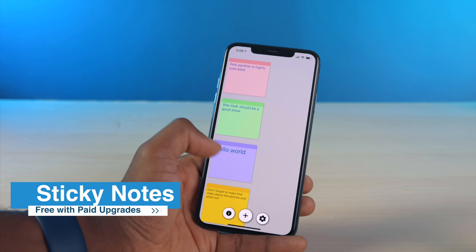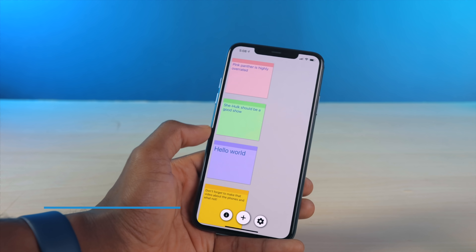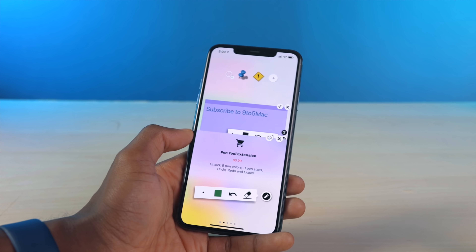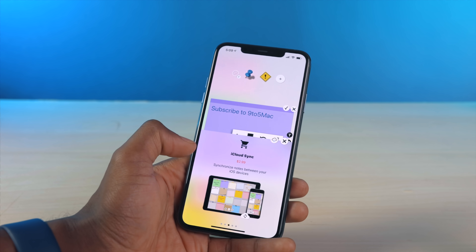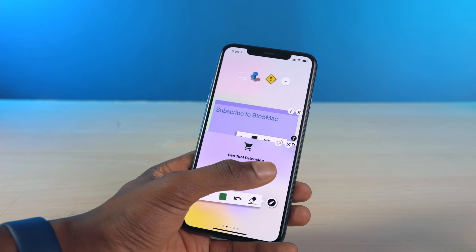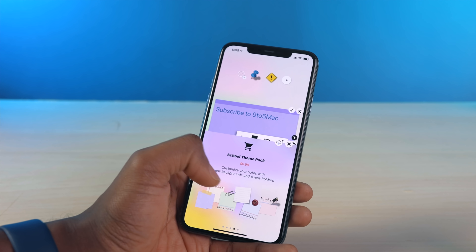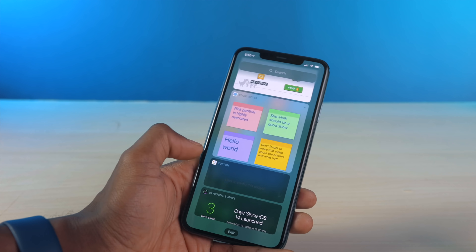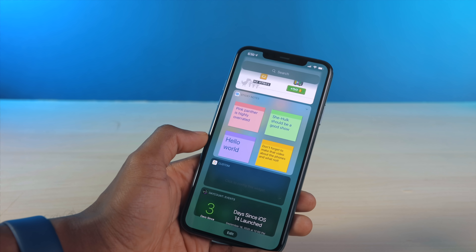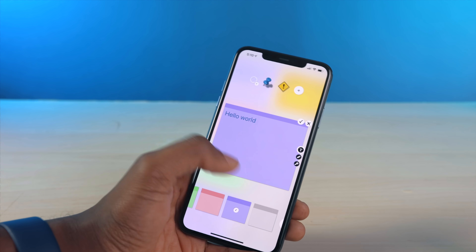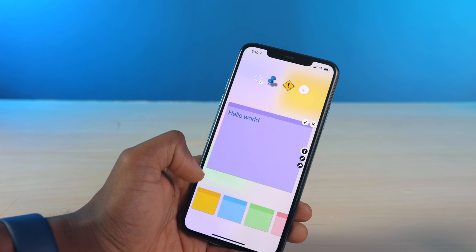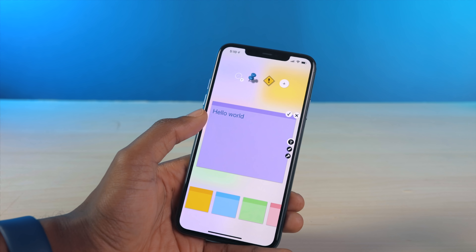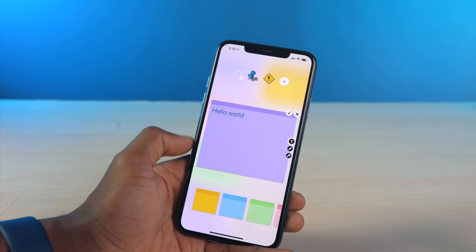Sticky Notes is a pretty decent widget app for iOS 14, offering an easy way to organize your notes and have them displayed on the home screen. They offer several paid options to expand functionality, like adding different fonts, a pen tool, iCloud sync, and different themes. I've got four sticky notes displayed on my side menu at once. The UI of the app isn't the best, but if you just want quick reminders and don't care about aesthetics, it's a perfectly fine free app.